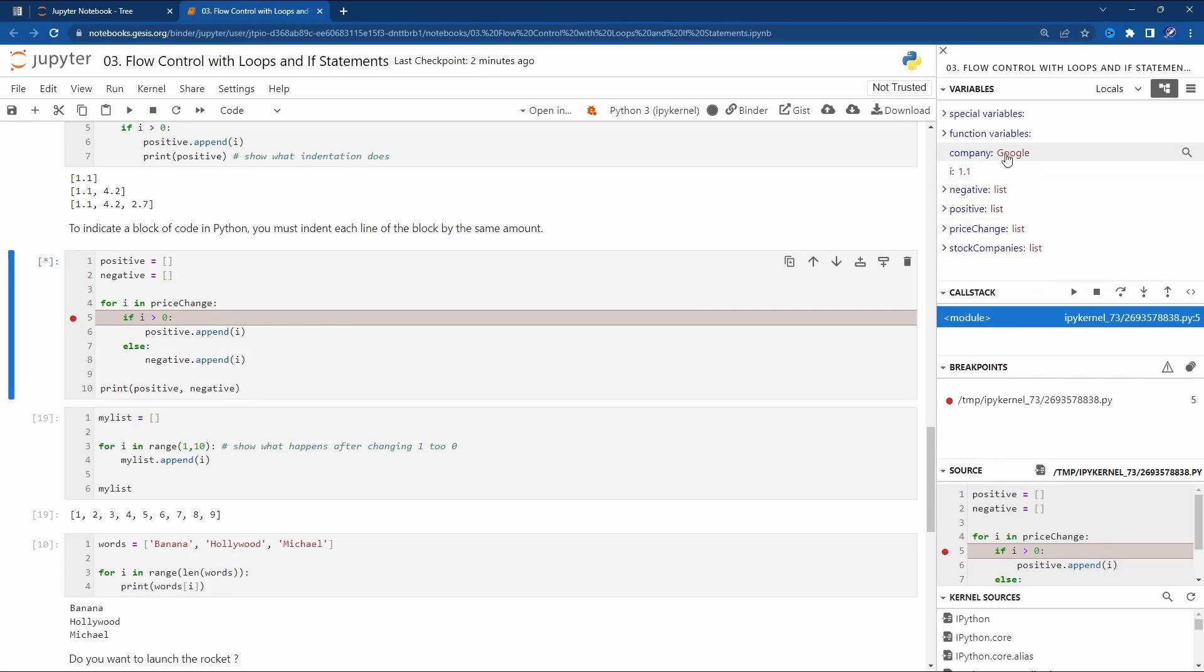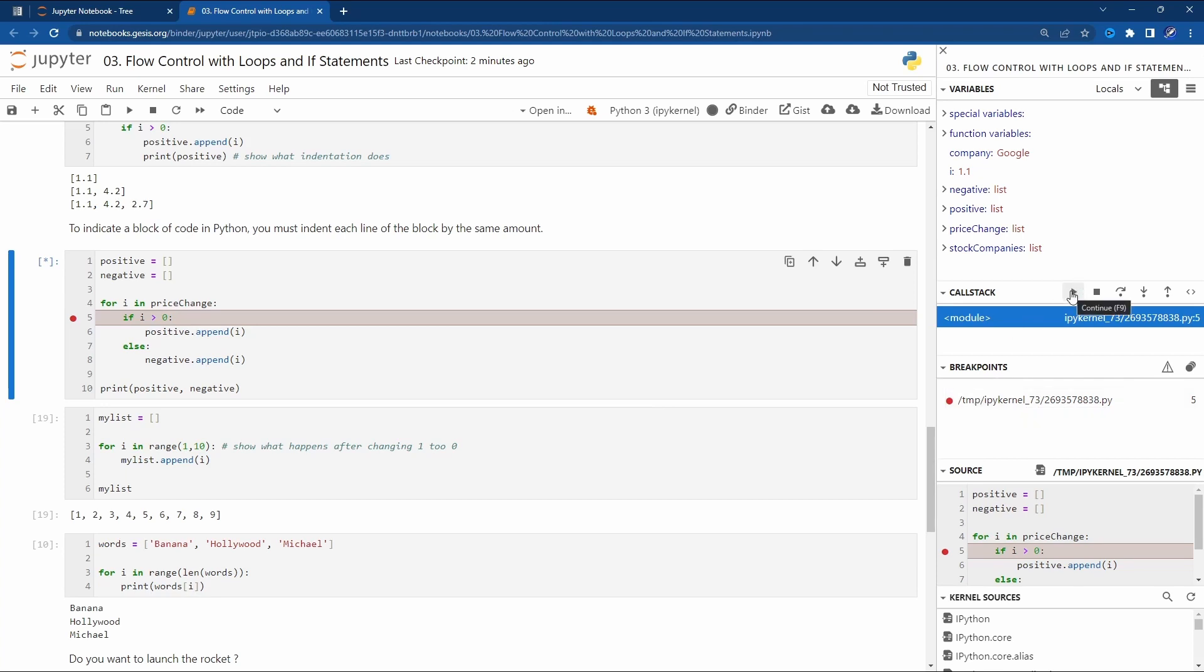For example you can see the company is Google and the high is 1.1. And here we have the breakpoint. You can use the call stack buttons to keep interacting with the debugger. That's pretty cool on Jupyter Notebook.